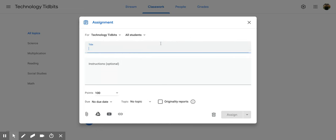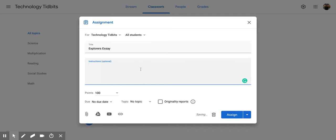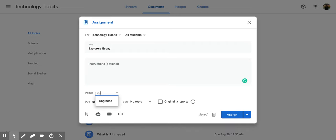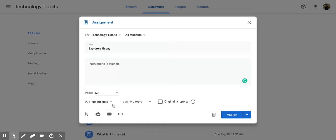Then I can add a title, so maybe I want this one to be called Explorer's Essay, and if I have any instructions for students I can put that in here. You can also put in the amount of points by highlighting and then putting in an exact number, or I can click ungraded. I can add a due date.